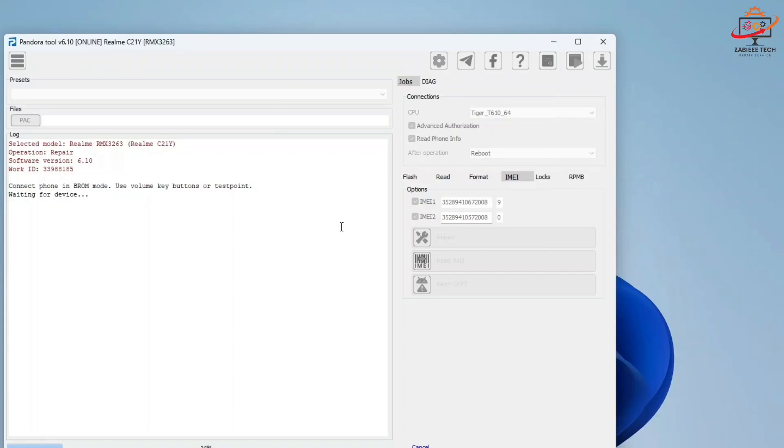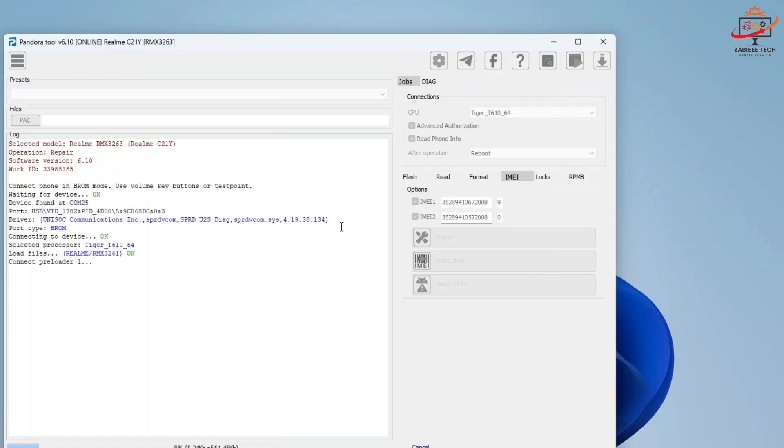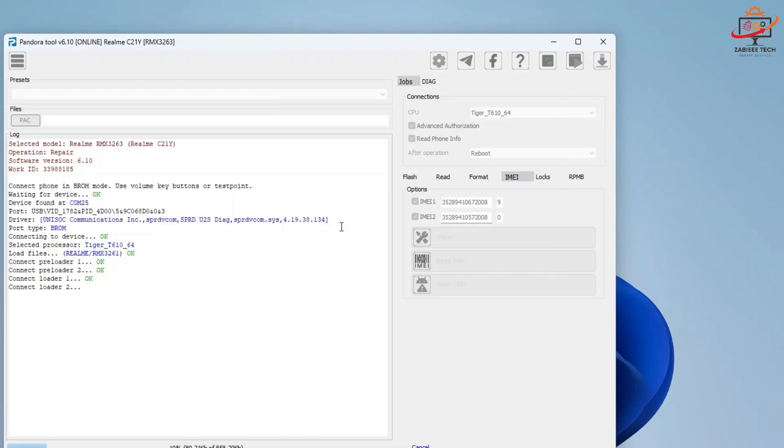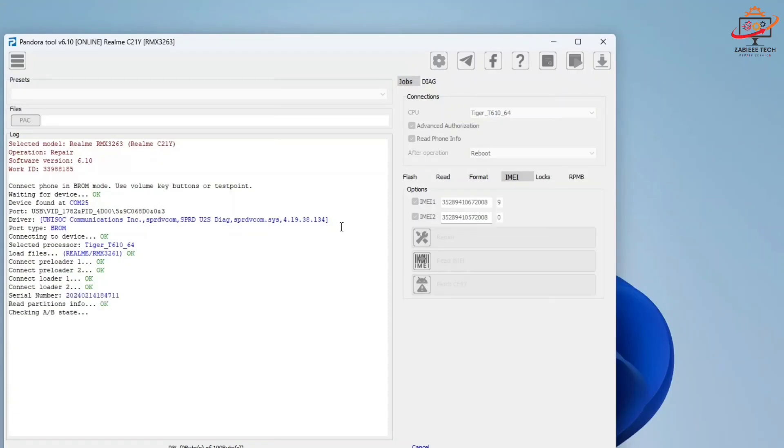Now simply wait for the tool to detect your device. First, your tool will read the information of your device and then start repairing its damaged or bad IMEI numbers. So simply wait over here and do not touch or move your device.